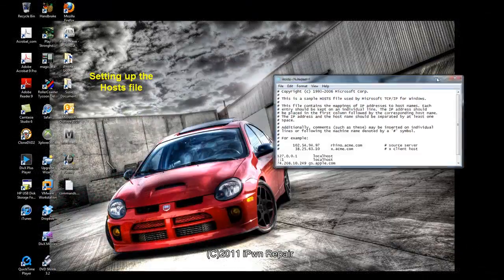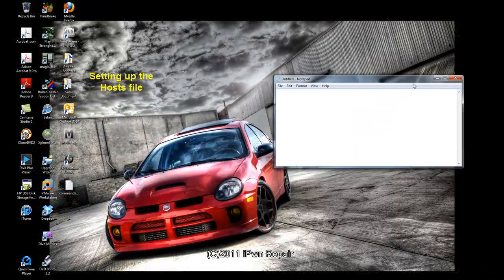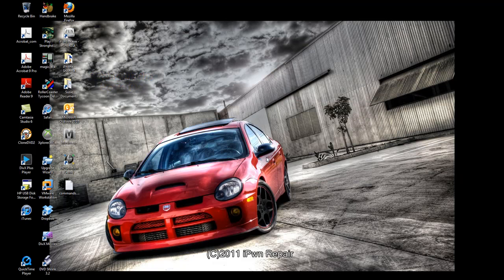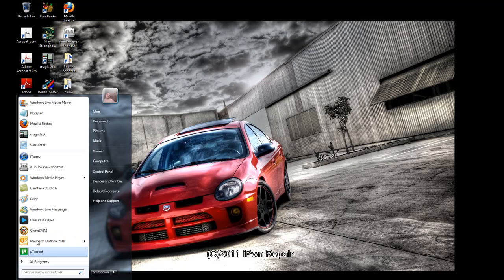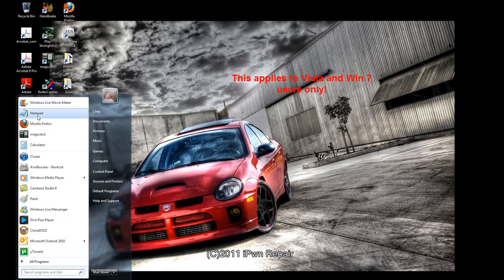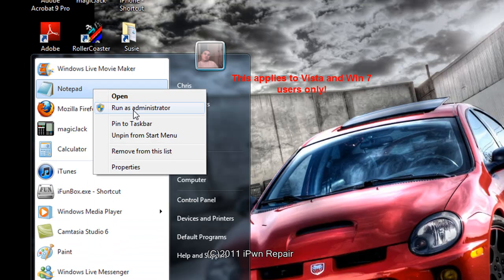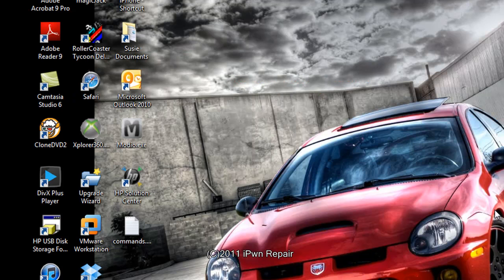The first thing I want to discuss is the notepad. You want to find your notepad, mine is up here because I use it all the time. Right click and choose run as administrator. You can go ahead and leave that open.